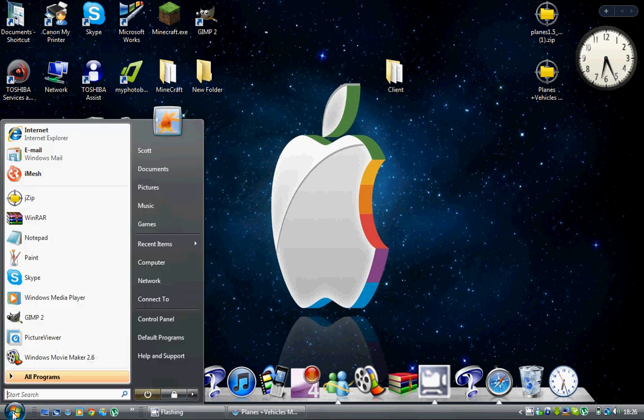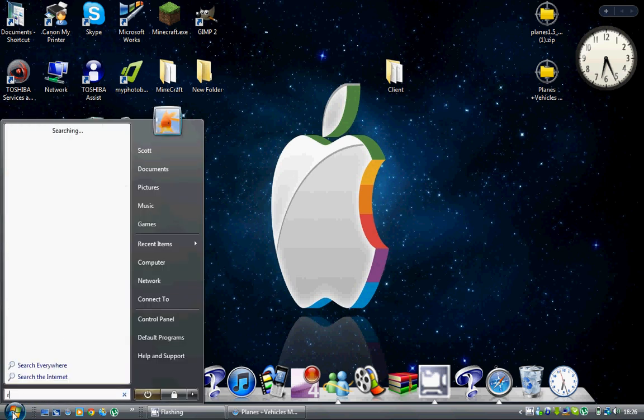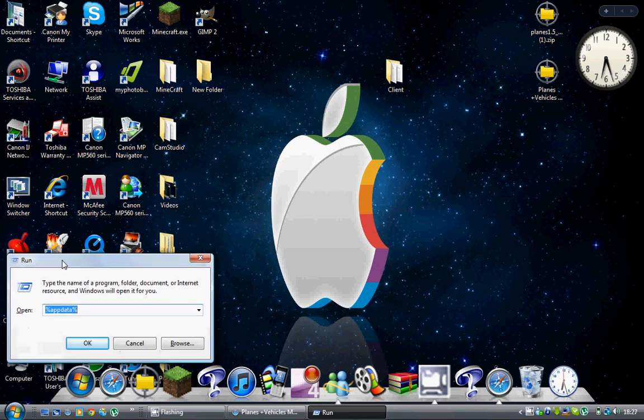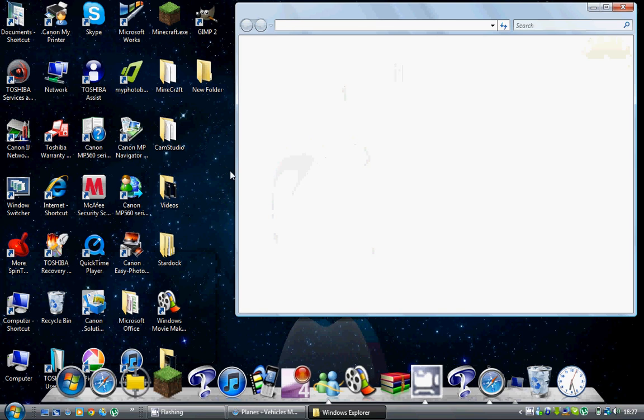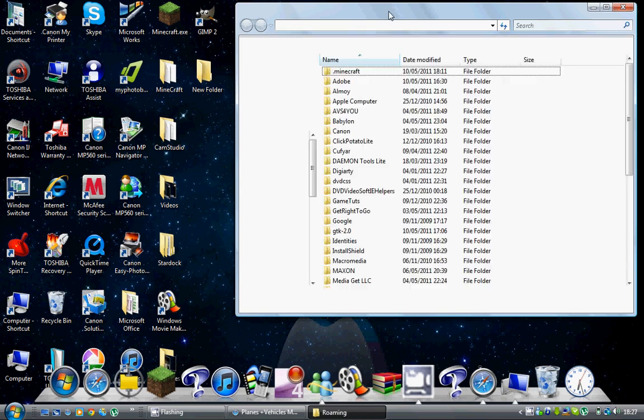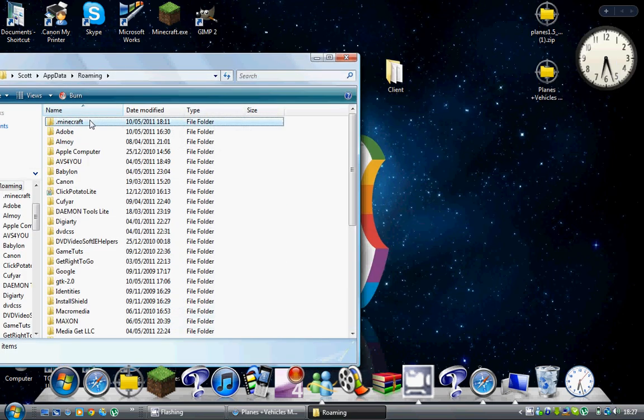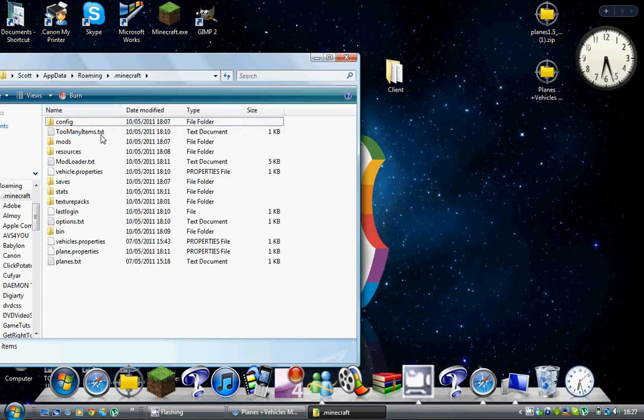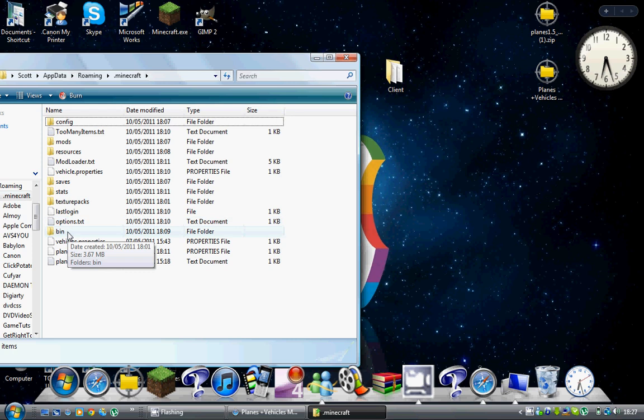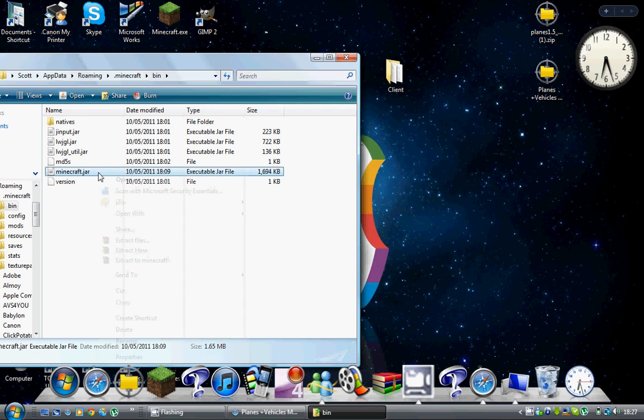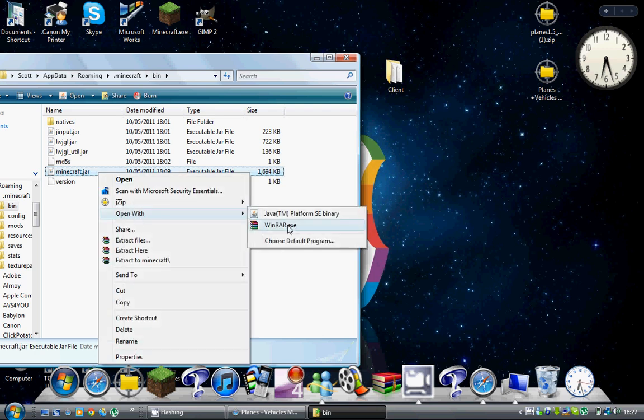Once you've got the client folder extracted, you need to go into your search engine, type in 'run'. It should bring this up in the bottom left. You need to type in %appdata% and hit enter. Find the .minecraft folder, and within that folder find the bin folder, find the minecraft.jar folder, right click, open with, and then WinRAR.